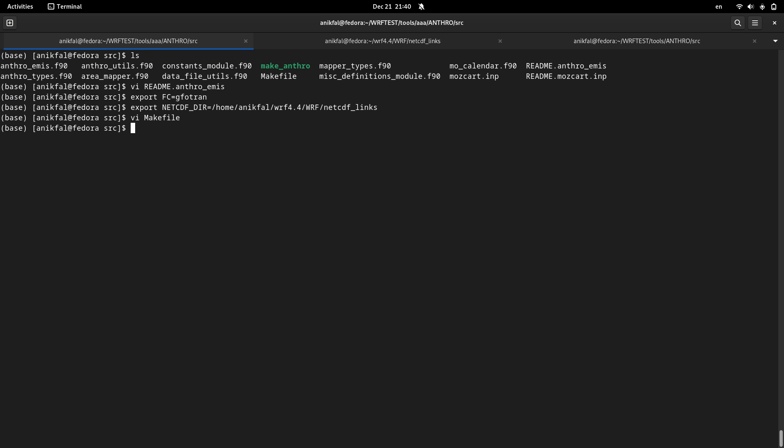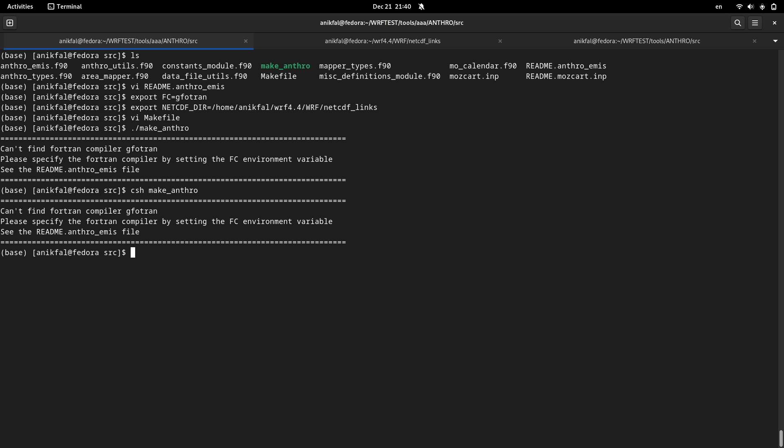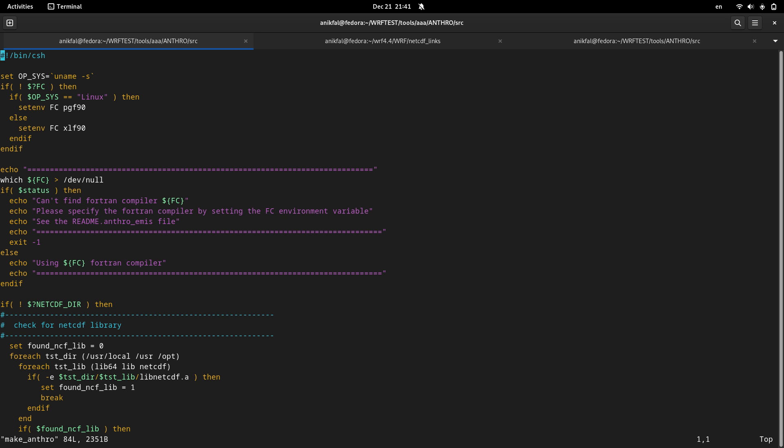Now it won't show any error when you want to compile it. Let's save it. And for running make anthro, you need to, before that, you need to add csh make anthro. Let's see, something is happening, some problem happened here.